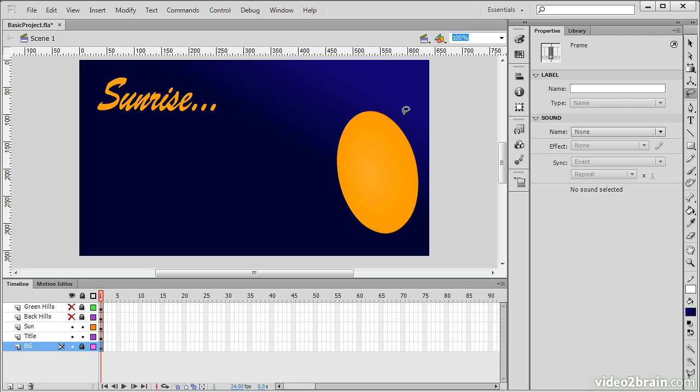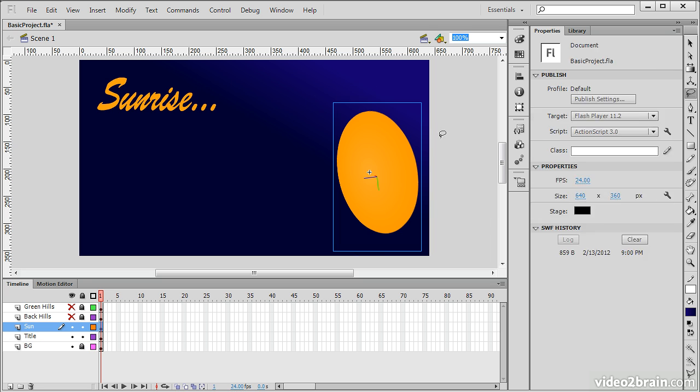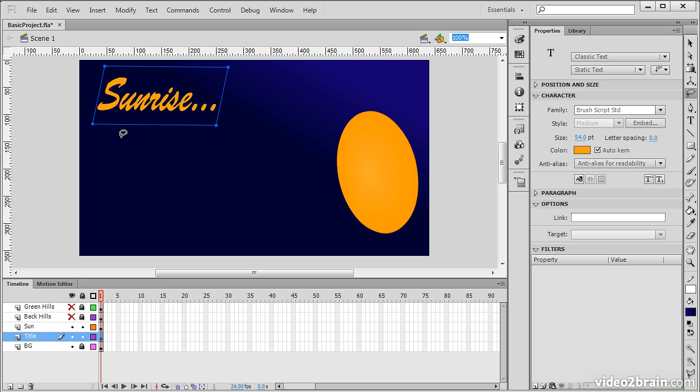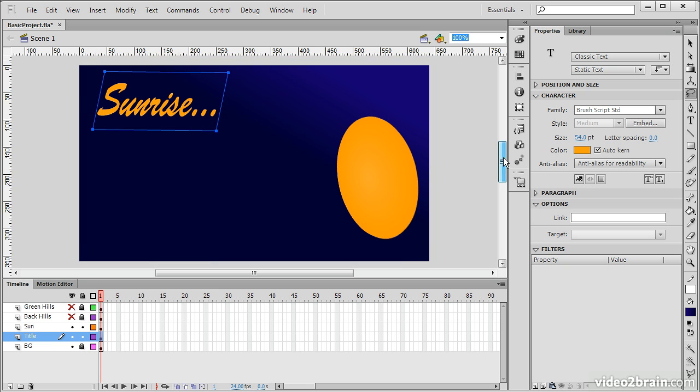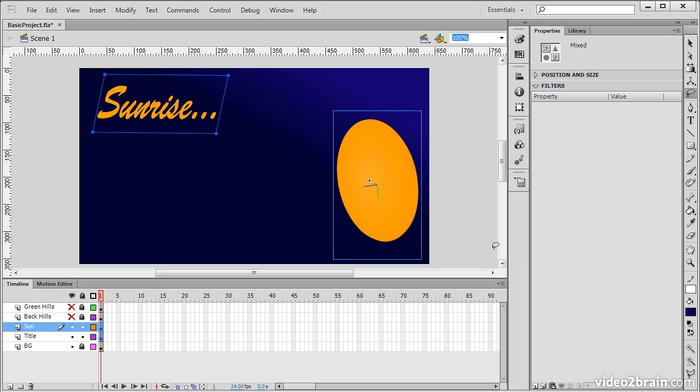Something else I can do is make precise selections of different objects on the stage. Maybe I only want to select the sun. I draw a lasso selection around that, and the sun is selected. Maybe I want to only select this text field here, and that works too. If I want to select both, that's not a problem either.